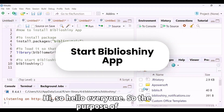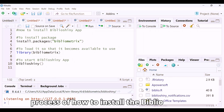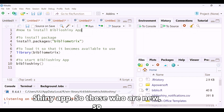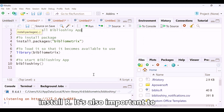Hello everyone. The purpose of this short video is to explain the process of how to install the biblioshiny app. For those who are new, before we start there are some important steps to follow.